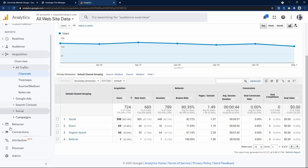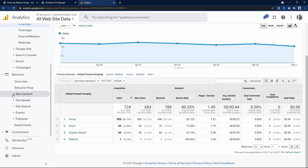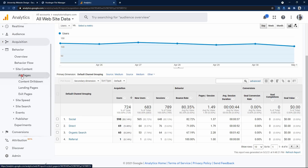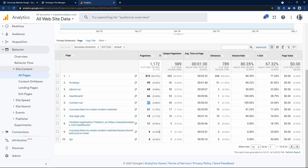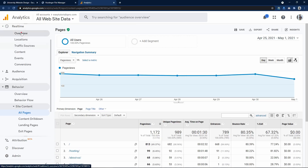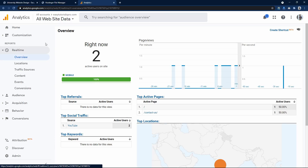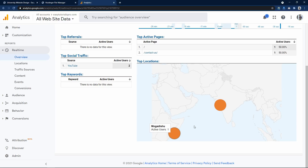Now let's click on Behavior, then Site Content and All Pages. It will display which pages users are visiting — the home page has 813 users, the hosting page 99, the about page 68, and so on. Let's click on Real Time again — right now we have two users, both from mobile. Checking the location: one user from somewhere and one user from India.